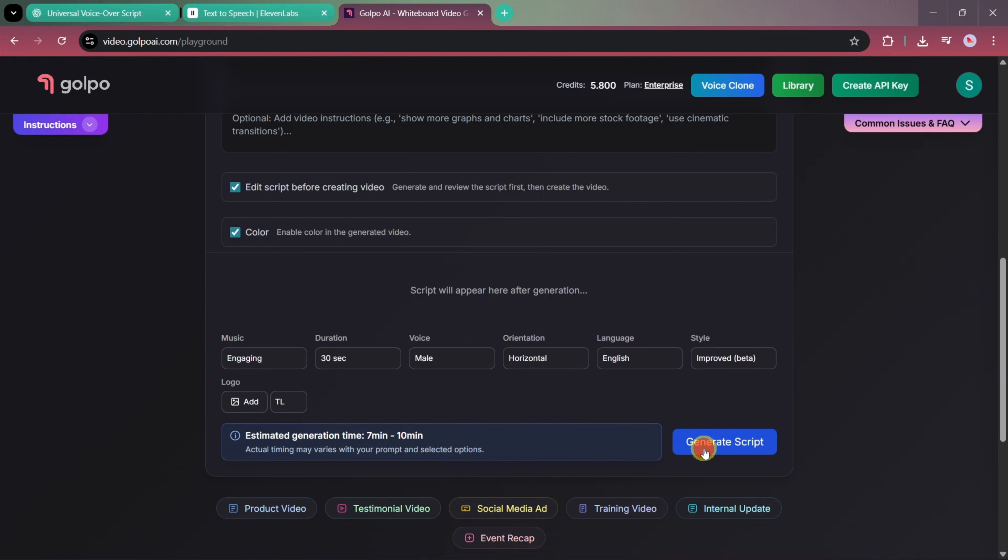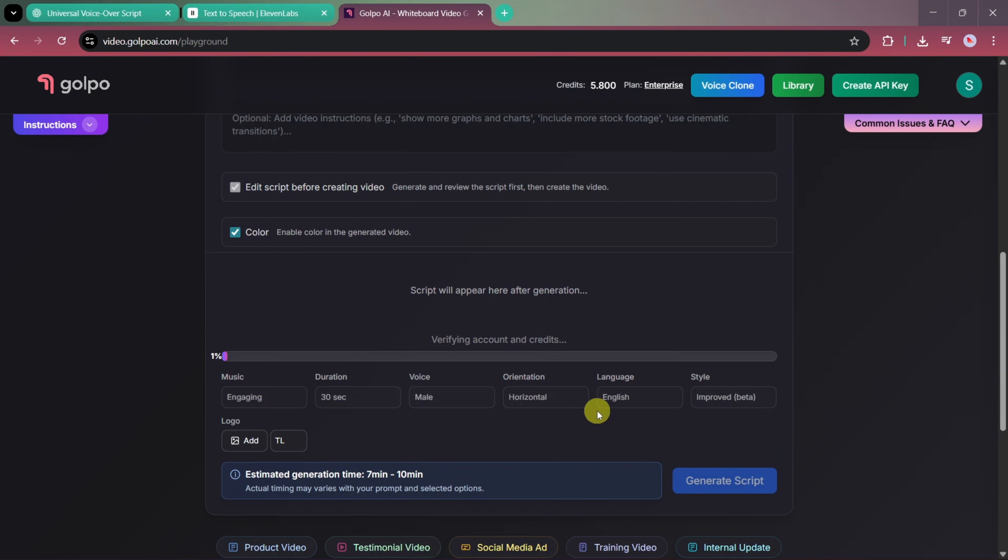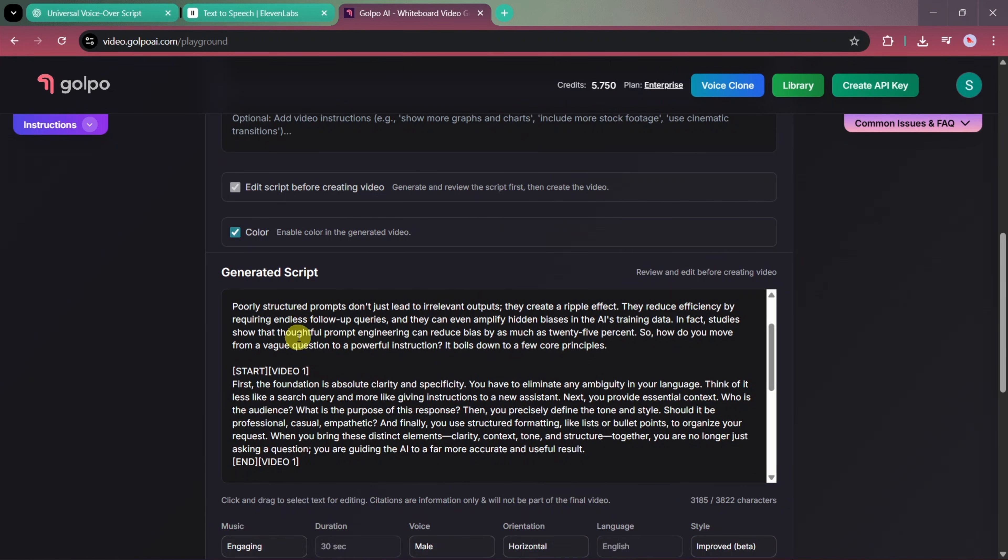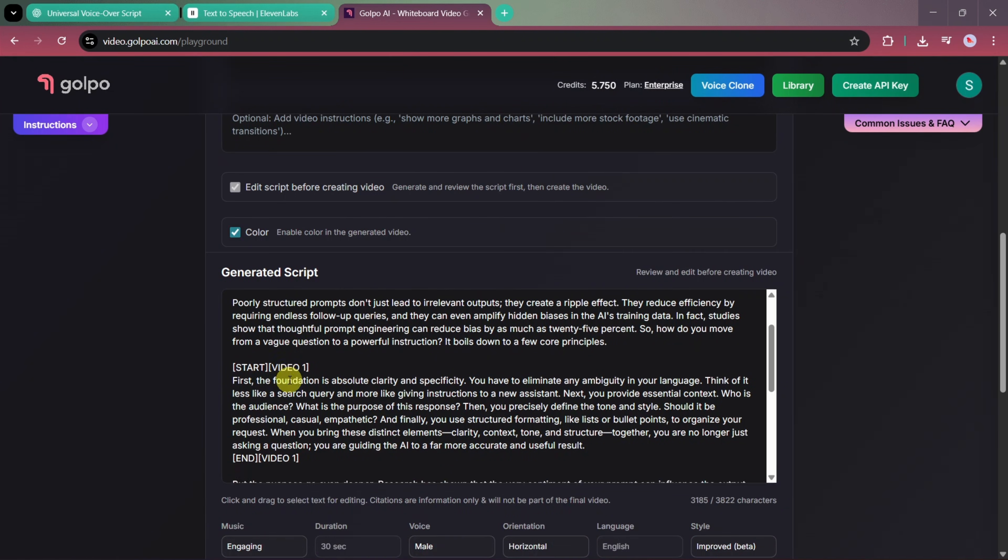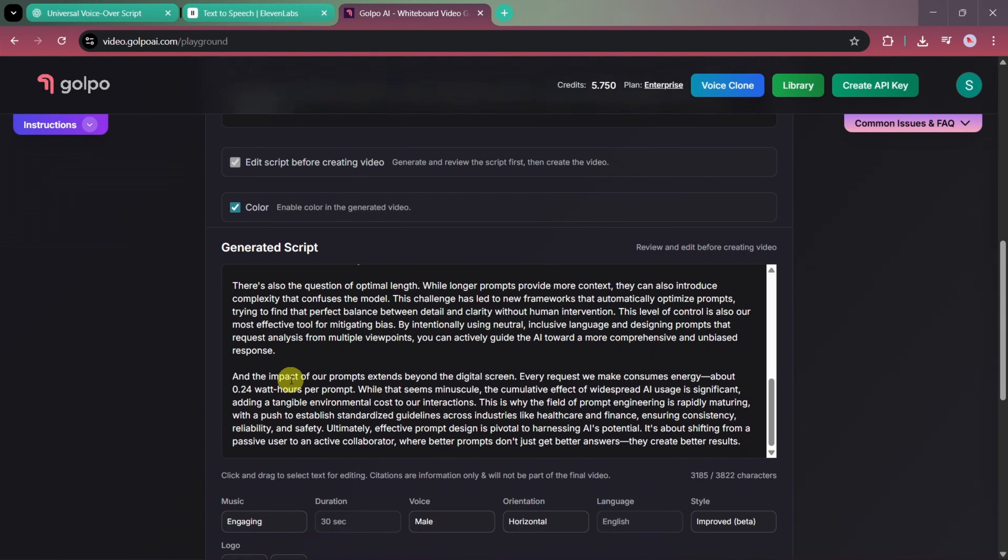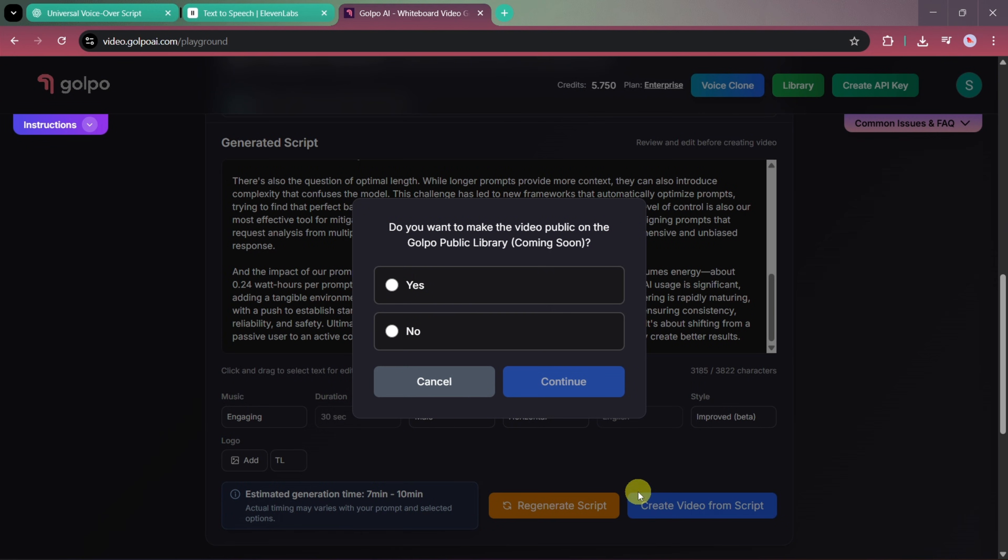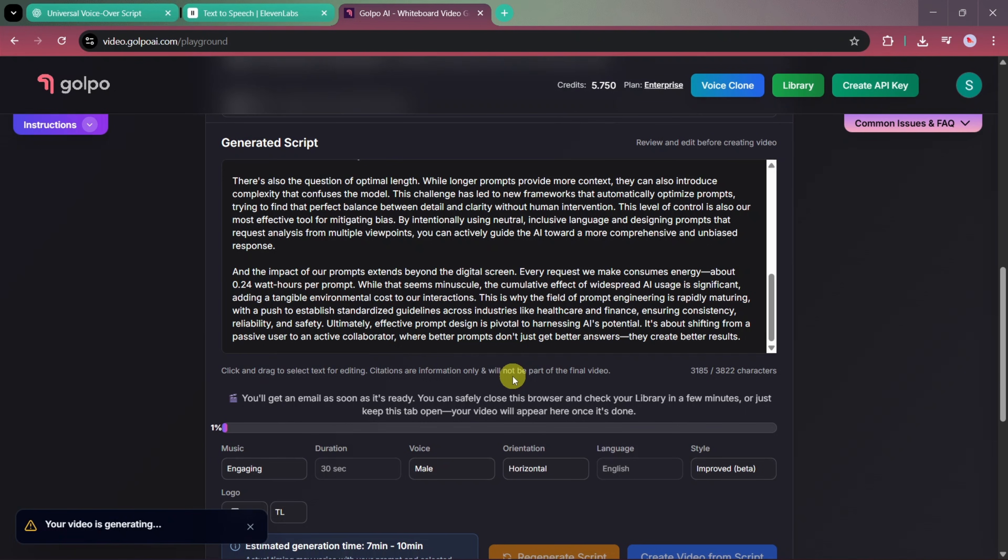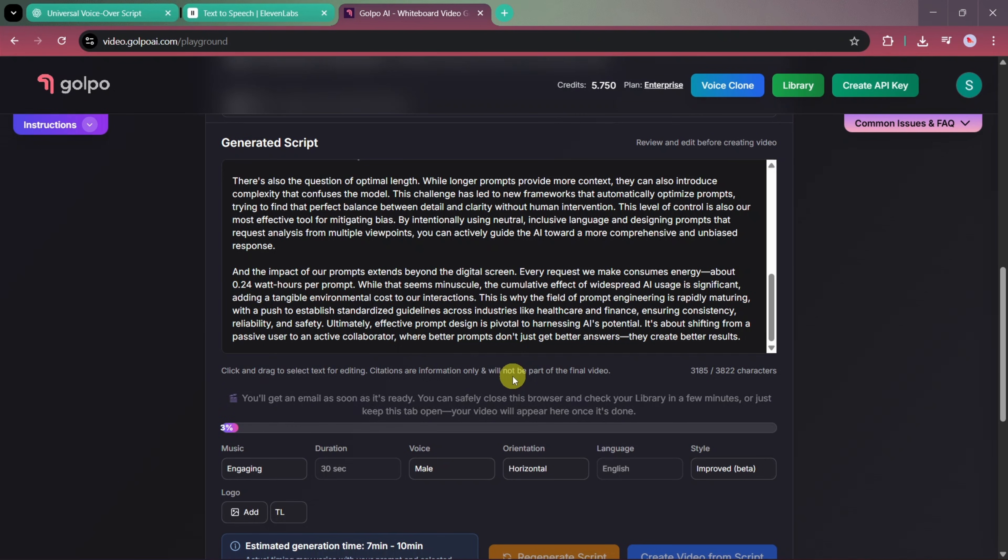Now, we'll click on generate script and Golpo AI will create a script based on our prompt. Once the script is ready, you can review it and make any changes, such as shortening it or adding more details. When everything looks good, simply click on create video from script and Golpo AI will start generating your final animated video.